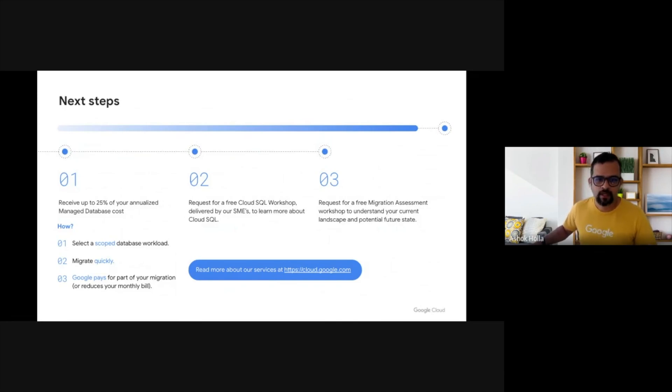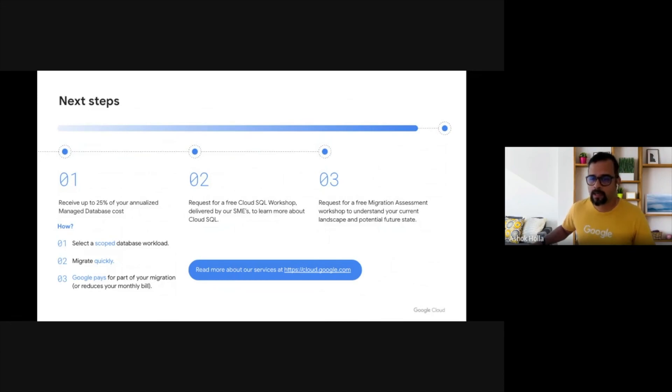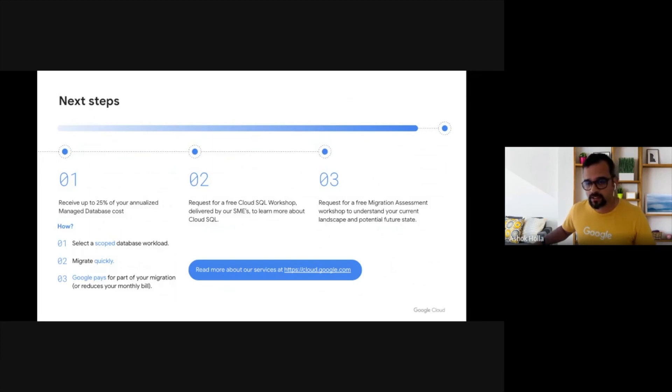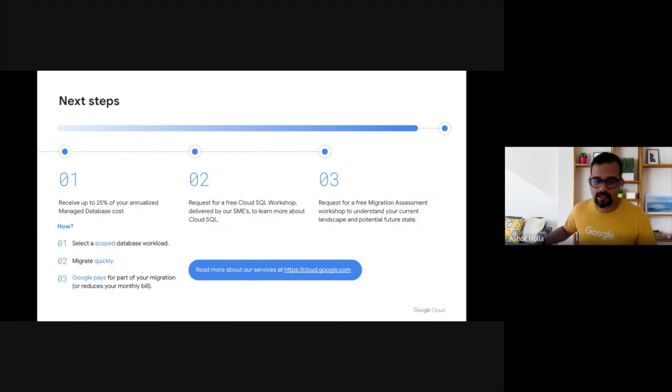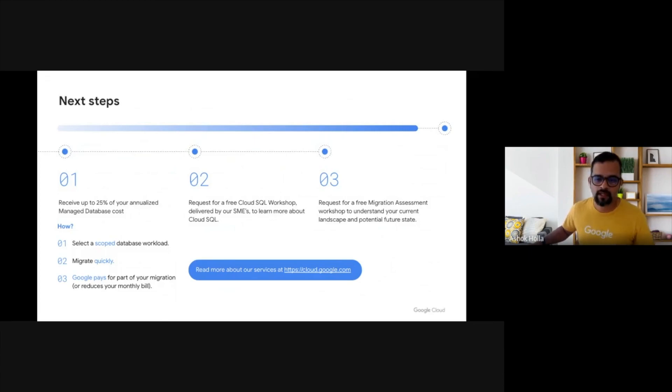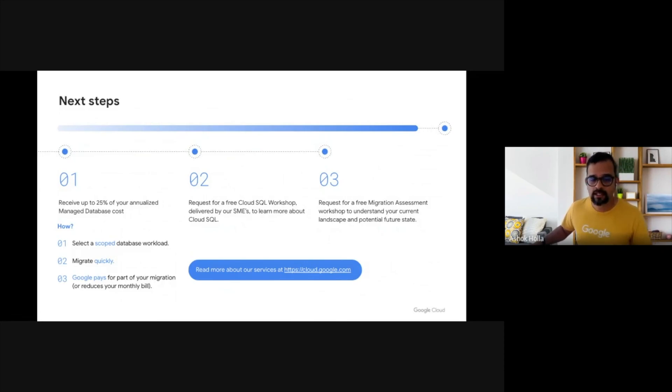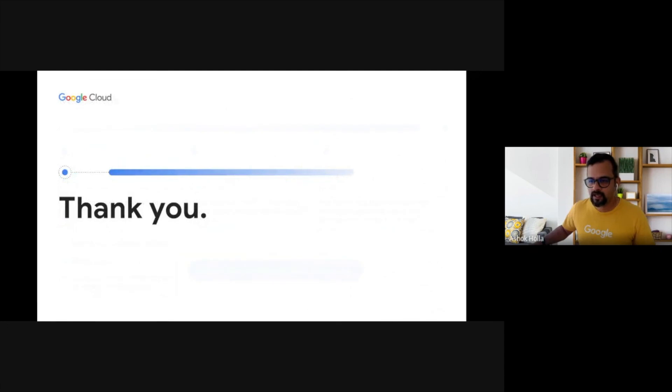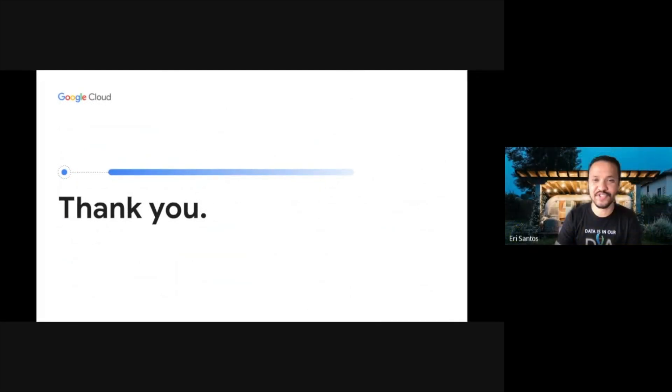So now you've all seen how migrating a self-managed database to Google Cloud can be painless if a systematic approach is followed. So what next? If you're ready to migrate to Google Cloud SQL or other Google native databases, Google is willing to invest in that migration journey and offset your migration costs by paying up to 25% of your analyzed managed database revenue in partner funds or GCP credits if you choose to migrate it yourself. You can request for a free Cloud SQL workshop delivered by our SMEs to learn more about Cloud SQL and go through the motion of migrating a database from self-managed database to Cloud SQL. You can also request for a free migration assessment workshop to understand your current landscape and potential future state. Learn more about our services at cloud.google.com and talk to your sales representative today. Thank you for your time and have a great rest of your day. I hope to see you at Google Cloud.